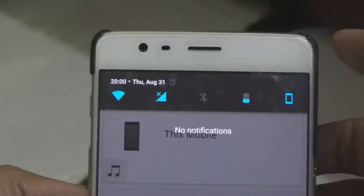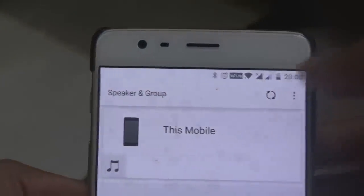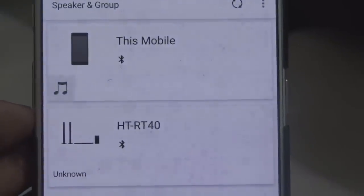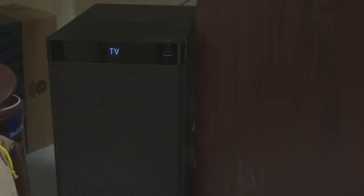After turning on Bluetooth on your device, you can see the model of your home theater in the app. Whatever Sony home theater you have, you'll be finding the same one listed here. Here you can see my subwoofer — it is currently in TV mode.